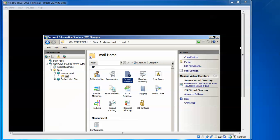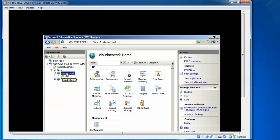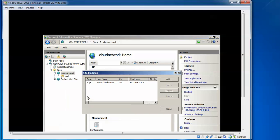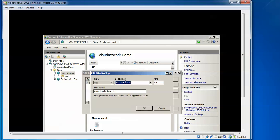Now I will show you how to change the IP address and port number for a website. In IIS Manager, click the website name — for example, 'Cloud Network'. Click on Bindings, then click Edit Binding. Here you can change the IP address and also the port number for the website. After saving, you can access the site in your browser by typing the domain name with the new port number, or by typing the IP address directly.